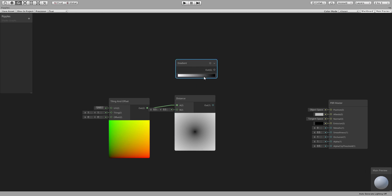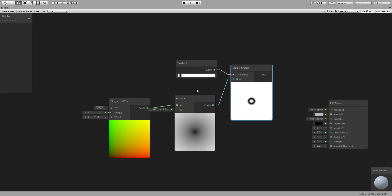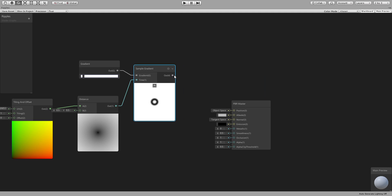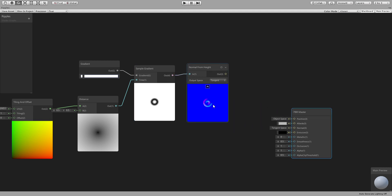We will use this for a gradient. Our gradient will look something like this. We will sample it using this node and this will give us basically the one ripple. Then we can connect it to a normal from height node, which will convert it to basically a normal map.